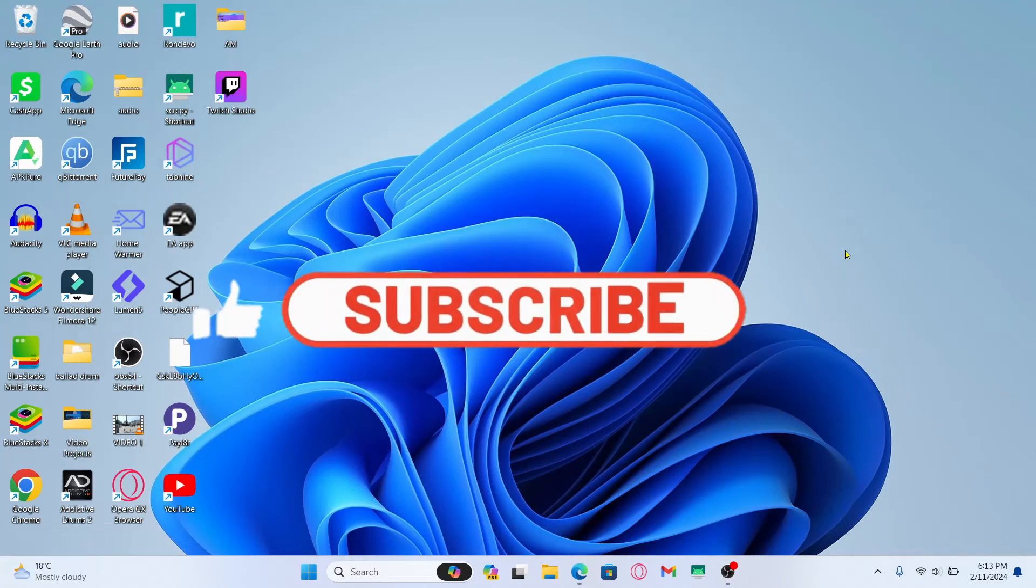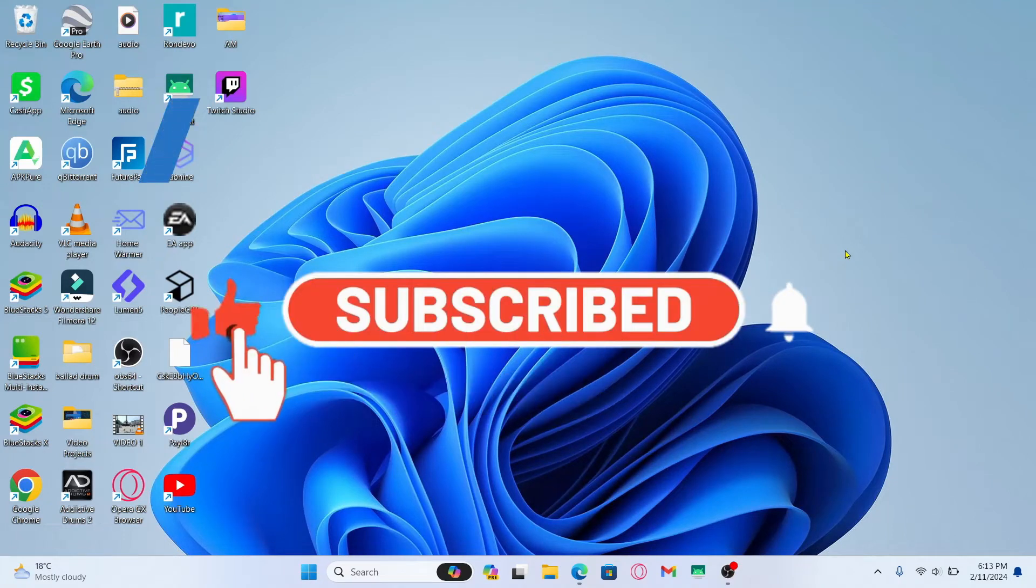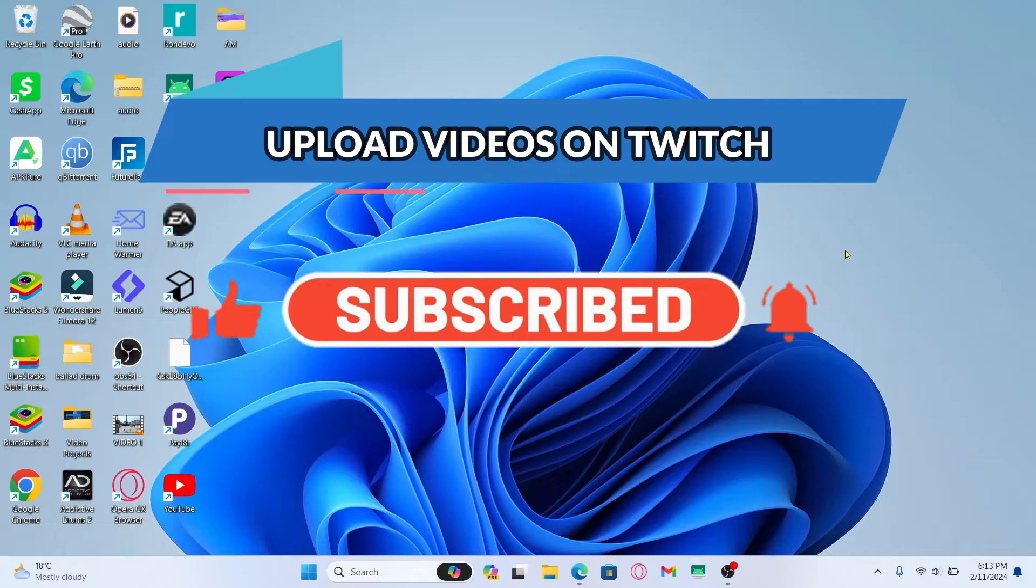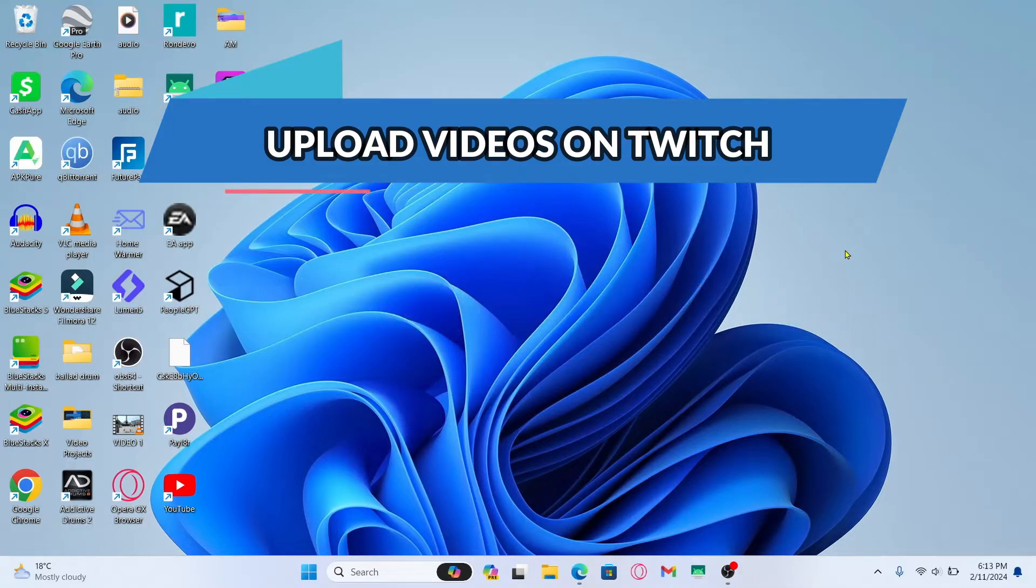Hello everyone and welcome back to another video from WakenTech. In this video I'm going to show you how to upload videos onto your Twitch account. So let's get started right away.